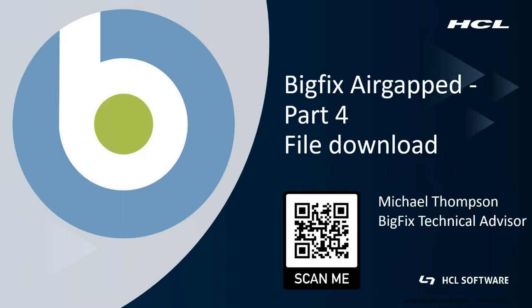In the previous video I showed you how to activate subsequent sites like patches for Windows. In this final video I'm going to show you how to pick and choose individual files that you wish to download to cache on your BigFix environment to be able to deploy.